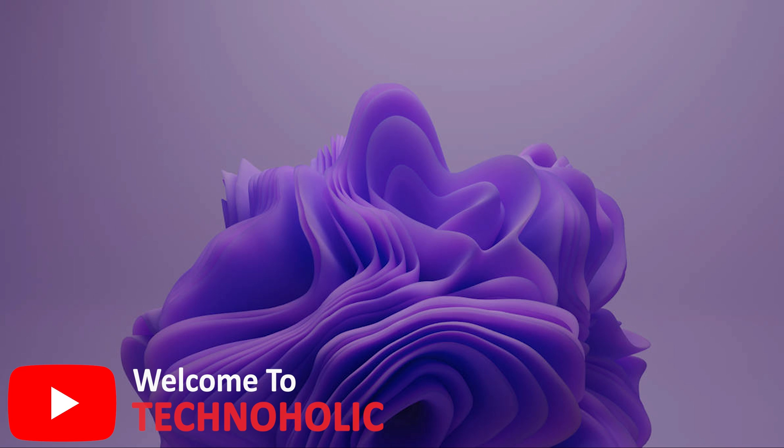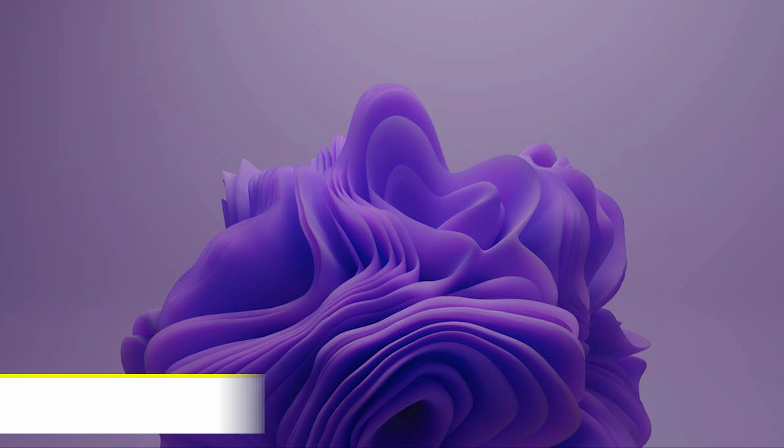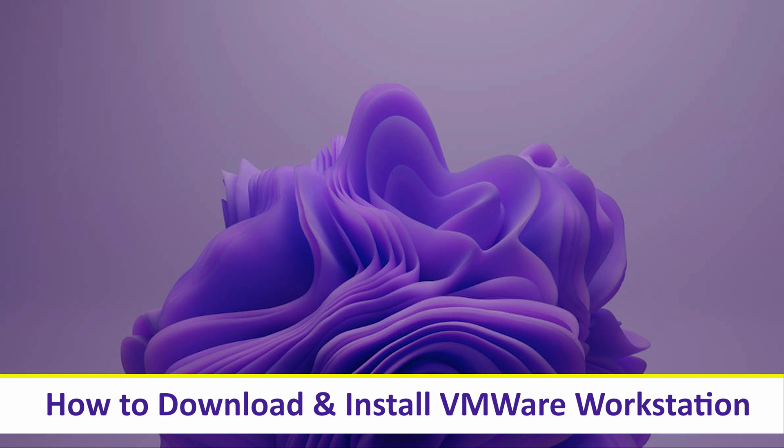Hey there everyone, my name is Preetam and you are watching Technoholic. In this video we will talk about how we can now download and install VMware Workstation in our system.